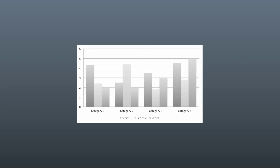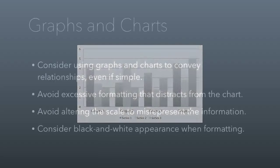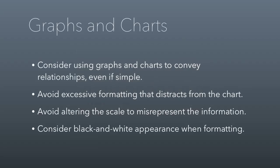If there's a chance that it will be in black and white, consider using graphs and charts to convey relationships between things even if the relationships are simple. Avoid excessive formatting that detracts from the chart. Avoid altering the scale to misrepresent the information—we talked about that in class, but I could change the scale to make differences look larger and that's just deceptive. Finally, consider black and white appearance when formatting.